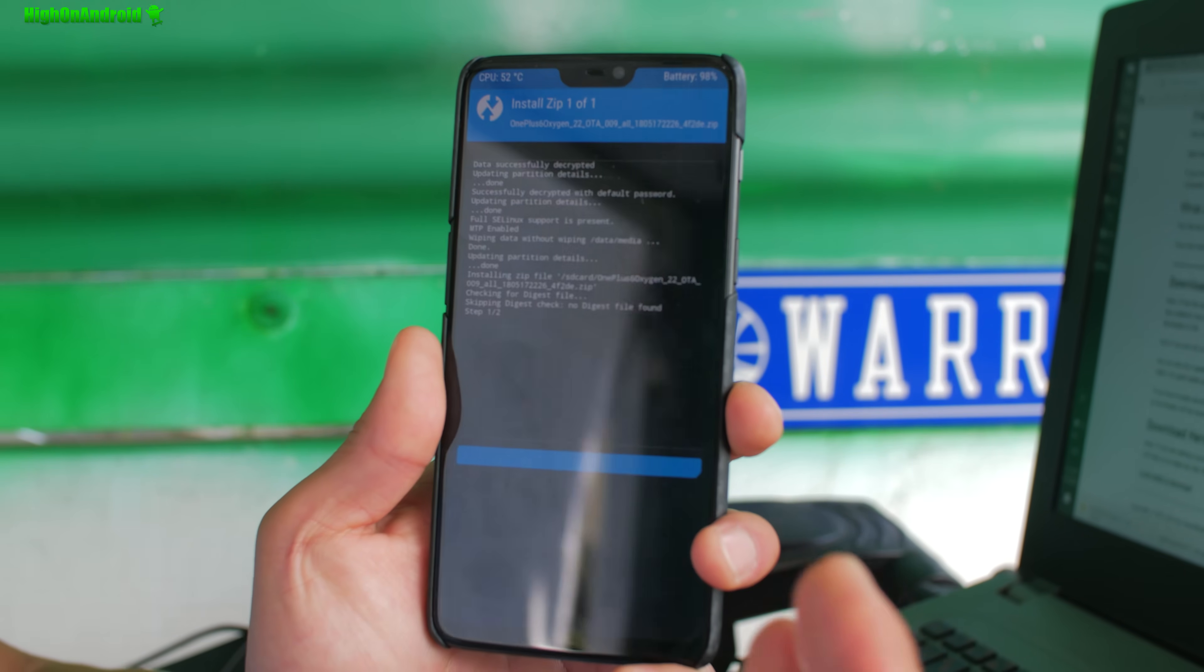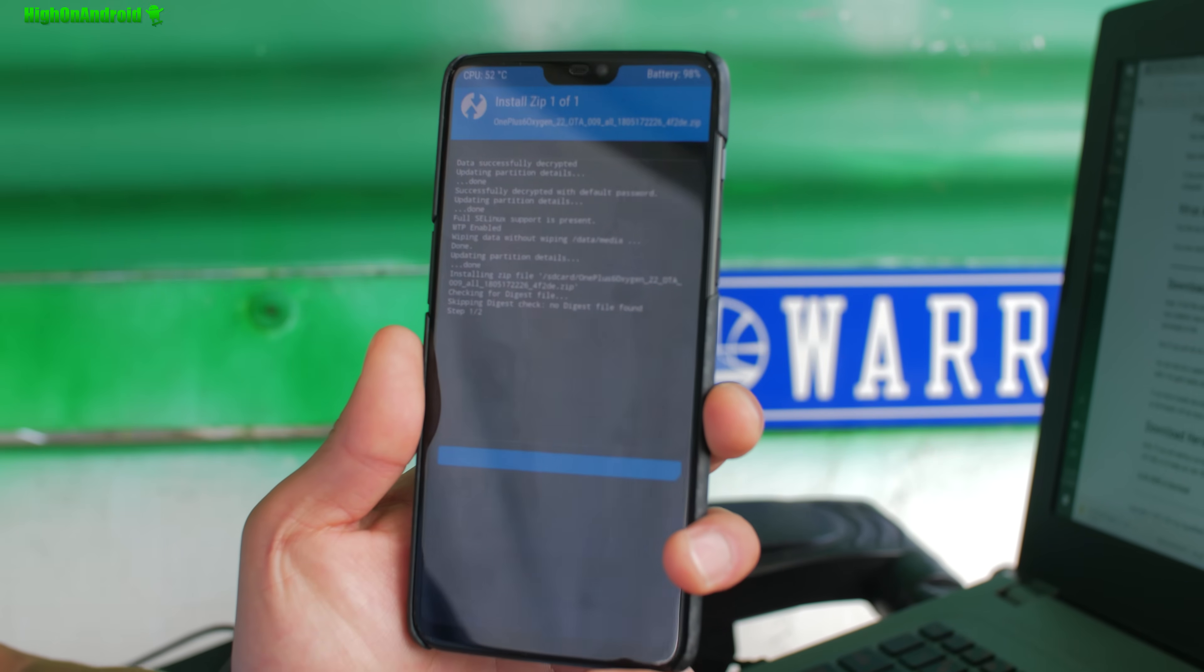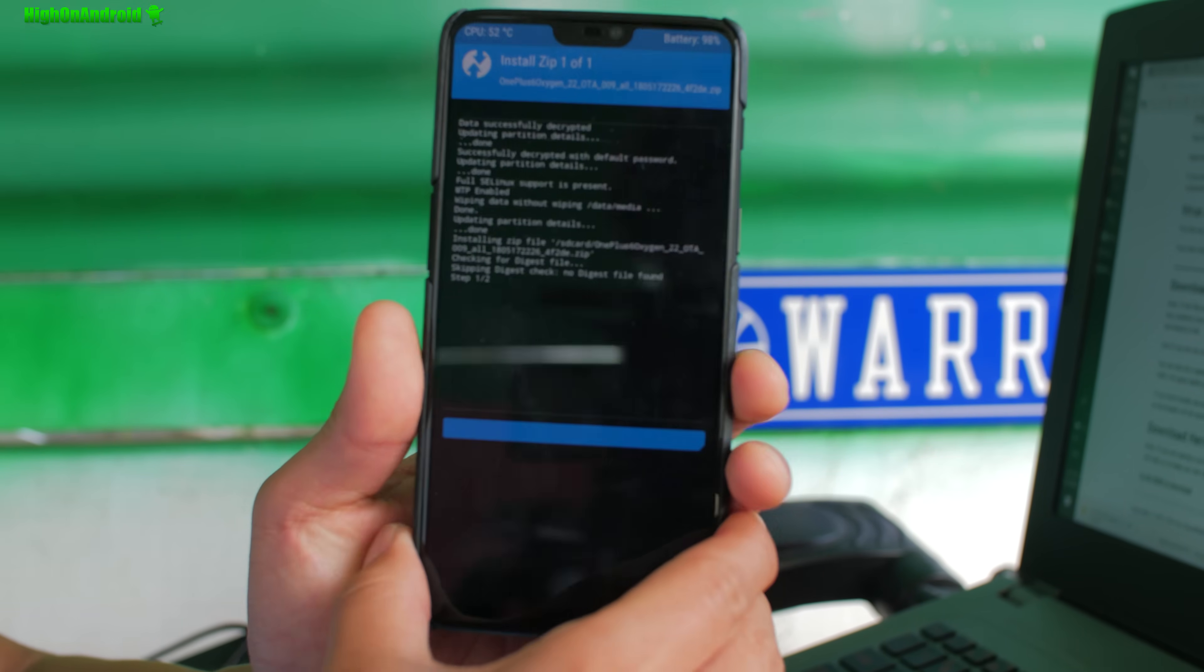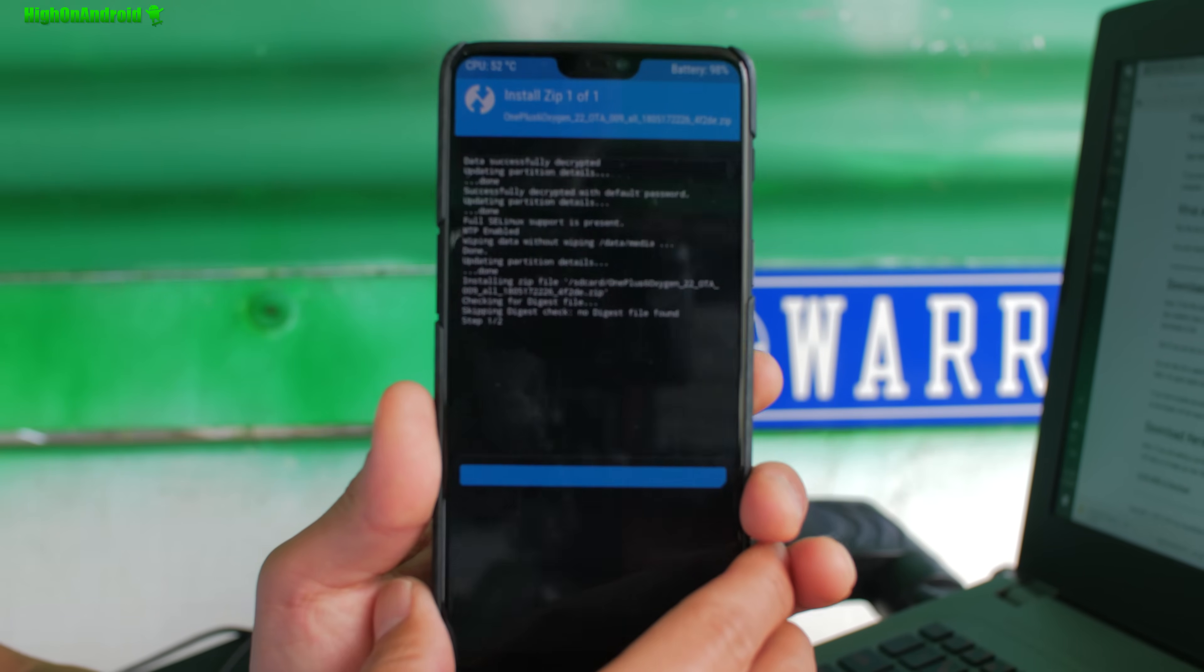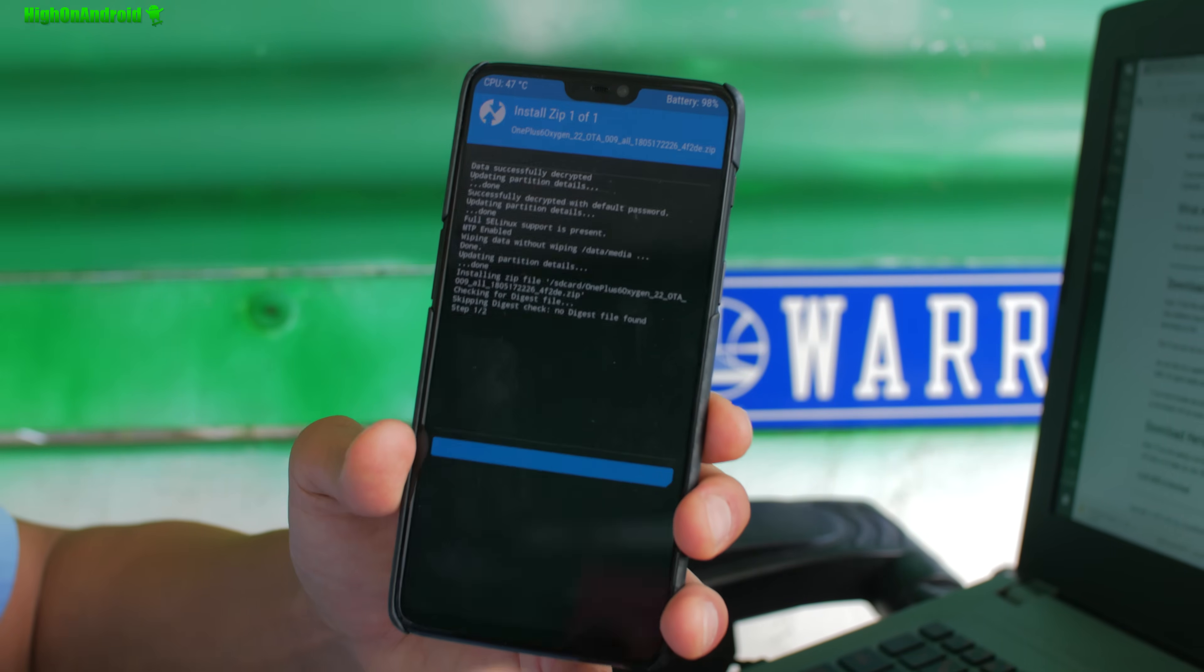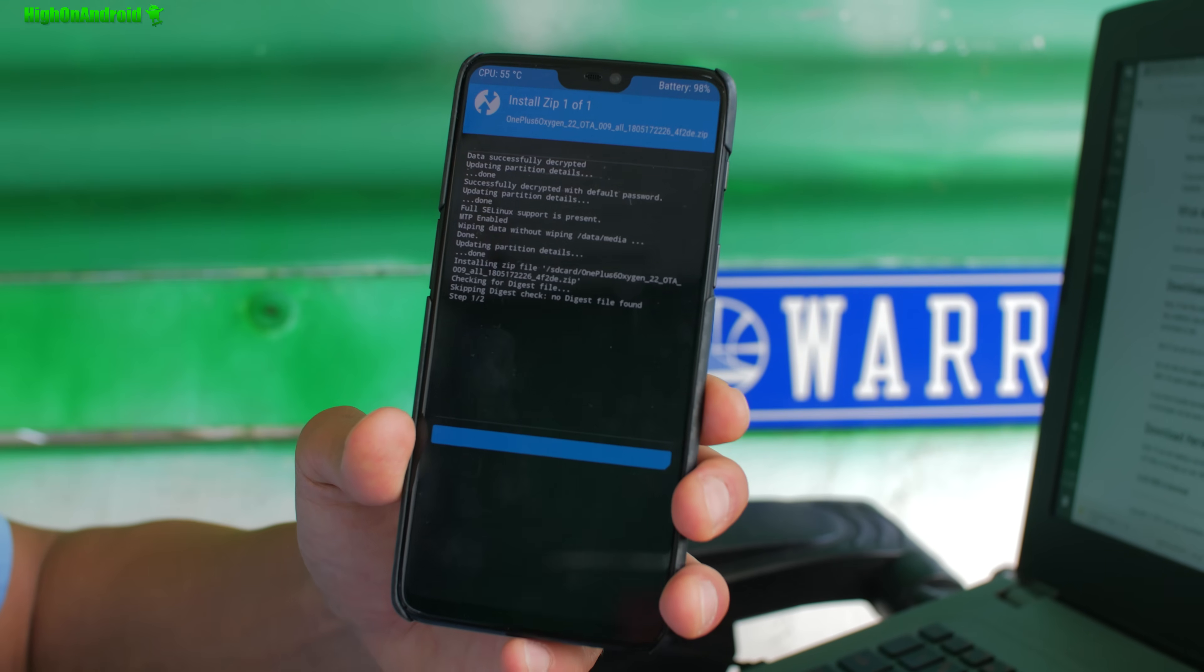So this is almost done and when it's done we boot, reboot and we should be good to go. Okay, one of the greatest things about OnePlus 6, another thing is that after you root with TWRP recovery, you can still update it.